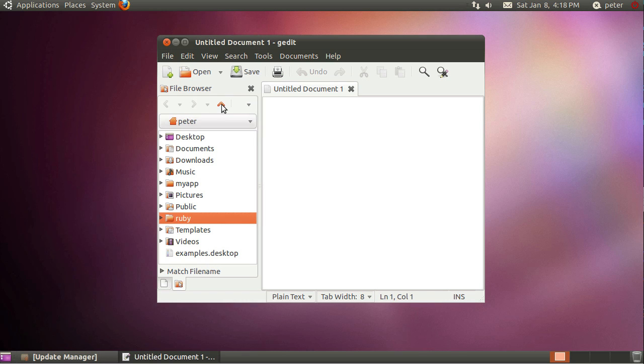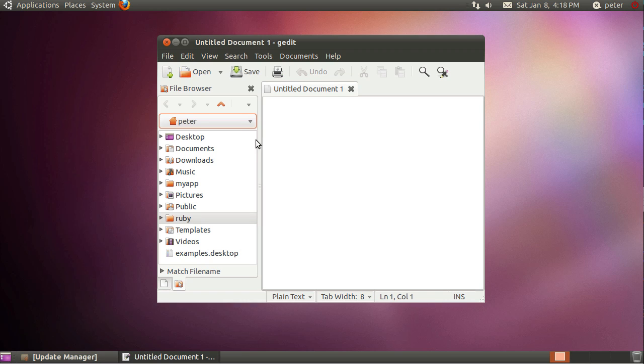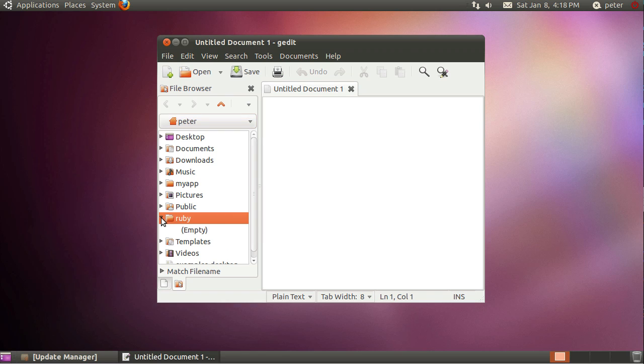I believe you can, no you perhaps can't create it anywhere else, but either way I've created that folder now. If I go into that, you'll see it's empty.